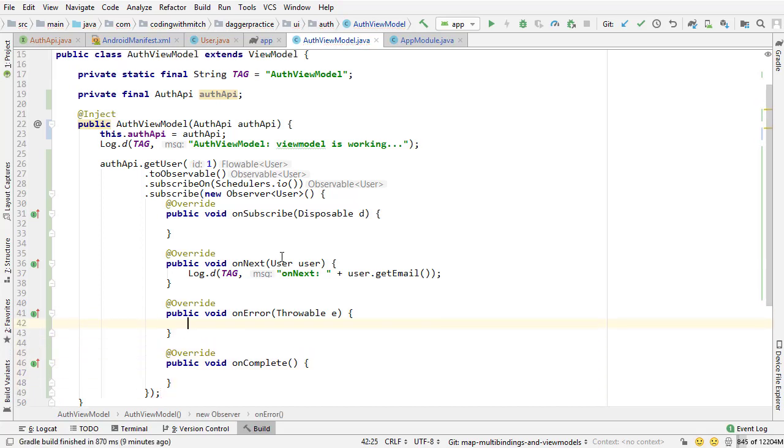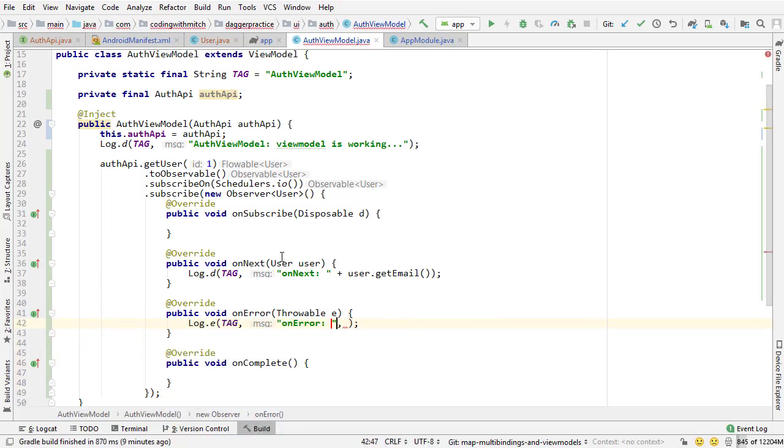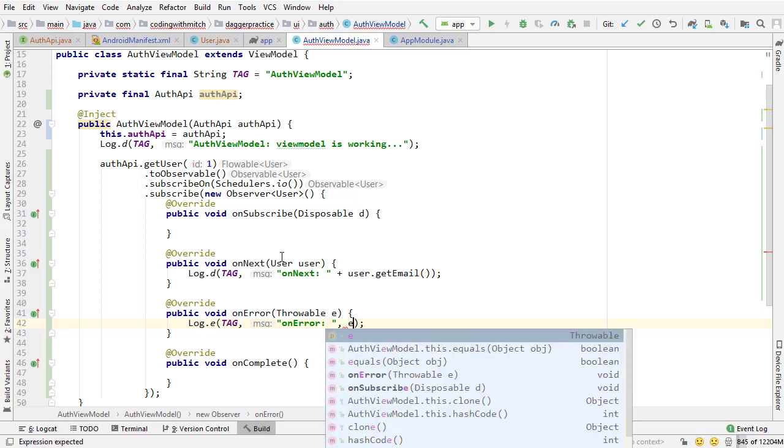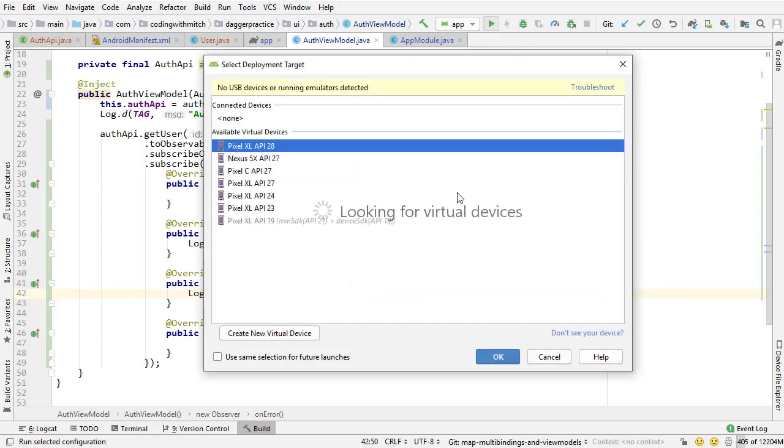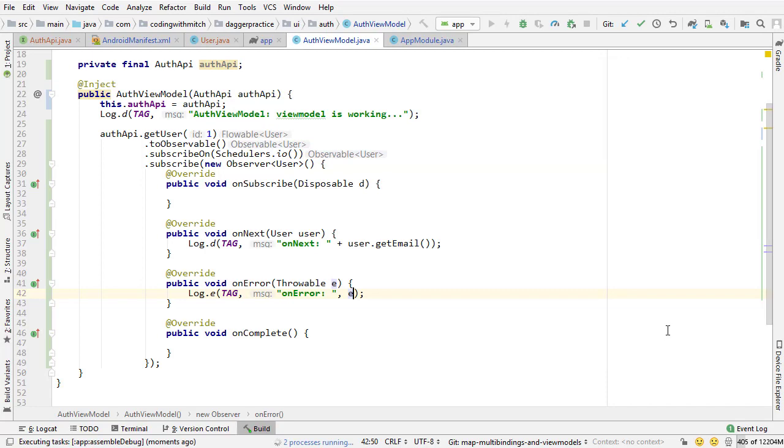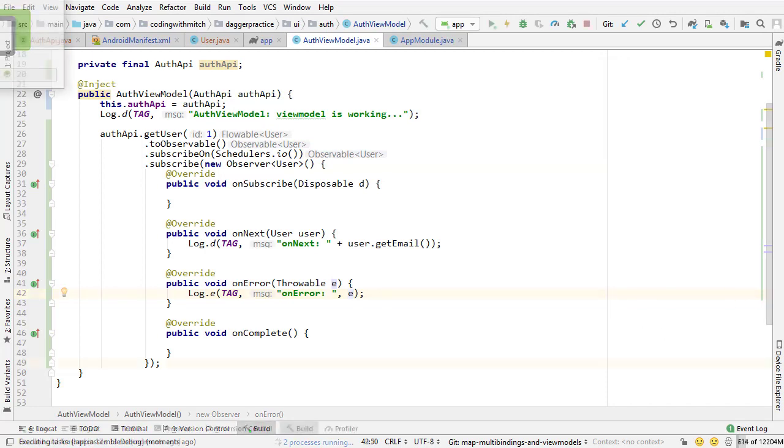And I'm just going to add a log E for debugging. Just in case something does go wrong, I'll get some information about what went wrong. So that's it. Let's run the app and see if we are able to successfully make a request to the API.